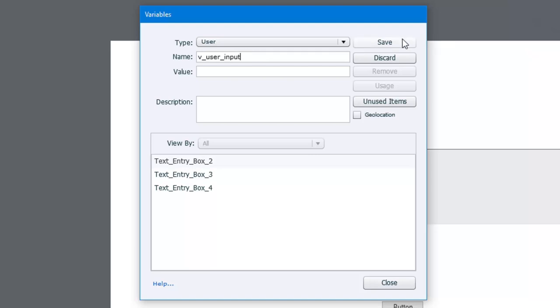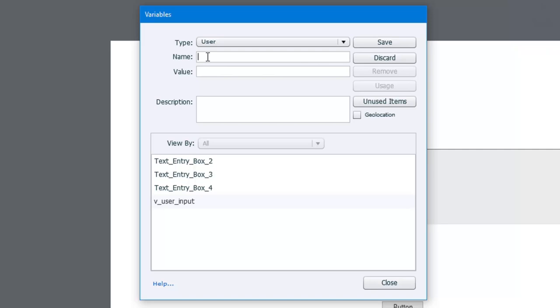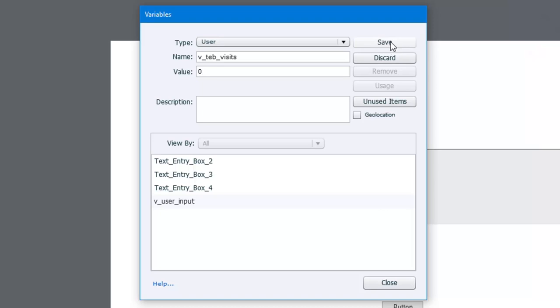So we'll save that as one of our variables. We'll add another variable. This will be v_teb_visits. We're going to keep track of the number of visits to this particular slide that the user visits. So this will be an initial value of zero, but we'll increment that every time they visit this slide.